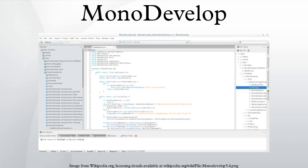A customized version of MonoDevelop ships with Unity, the game engine by Unity Technologies.